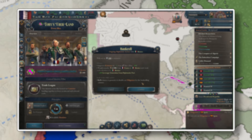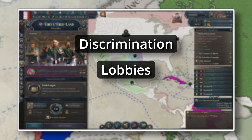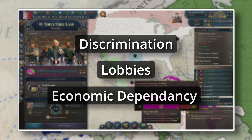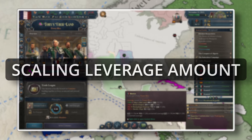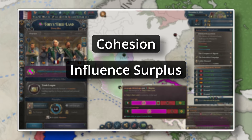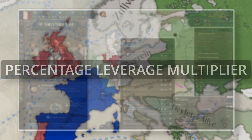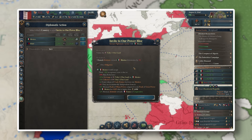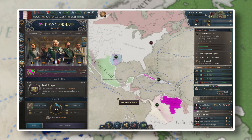Other aspects such as discrimination against religion and culture, the strength of favorable and unfavorable lobbies, and economic dependency will all have scaling factors to the amount of leverage they add or subtract. Finally, the level of cohesion your power block has and your influence surplus will also grant another percentage-based leverage modifier. Once your power block holds enough leverage over a nation, you will be able to invite that nation to join your power block.